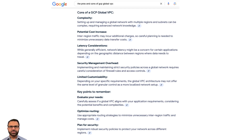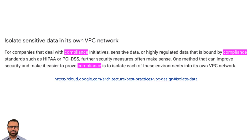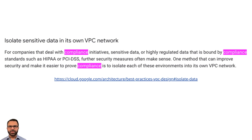A Google Gemini search lists some of the pros and cons of using GCP Global VPC. As for the solution, GCP documentation says: for companies that deal with compliance initiatives, sensitive data, or highly regulated data bound by compliance standards such as HIPAA or PCI DSS, further security measures often make sense. One method that can improve security and make it easier to prove compliance is to isolate each of these environments into its own VPC network.